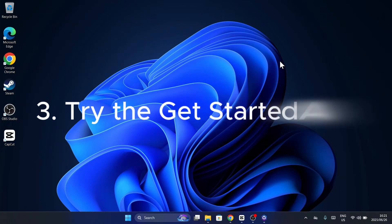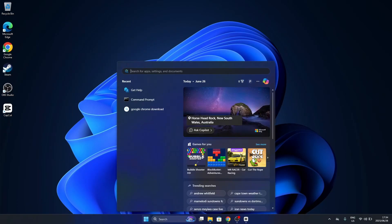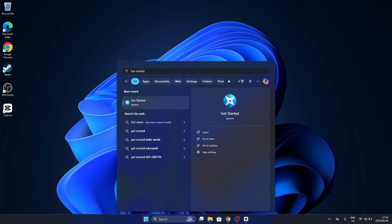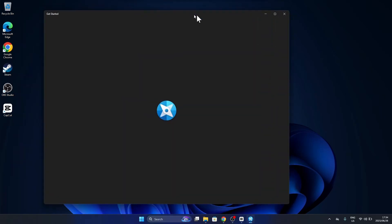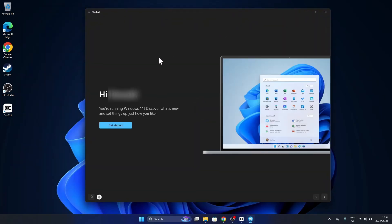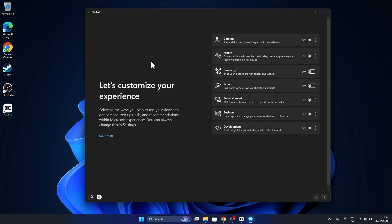If you're new to Windows, the Get Started app is a great way to explore the basics. Launch the app, click Get Started, and browse helpful tips about features, settings, and best practices.